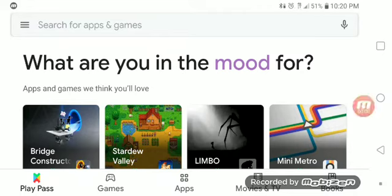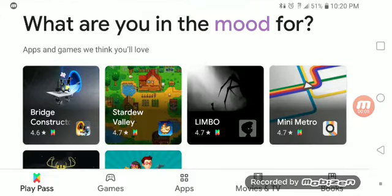How's it going everyone? Antoine here. Today I want to take a look at Google Play Pass. I just want to show you guys what this is all about. I spoke about this subscription-based service for Google Play a week ago. Now I'm just going to show you guys around the platform.